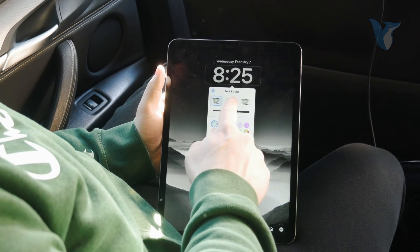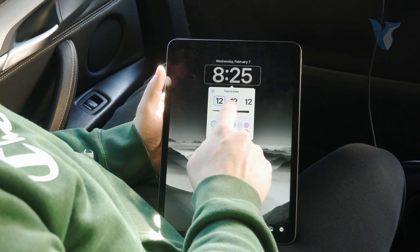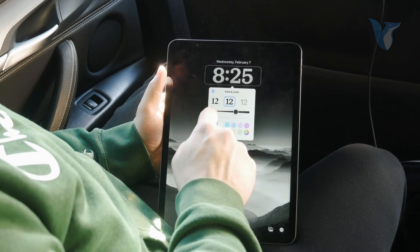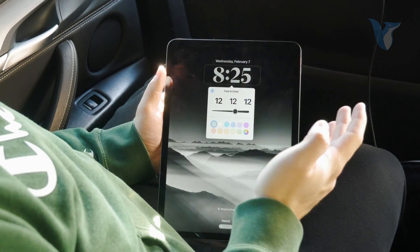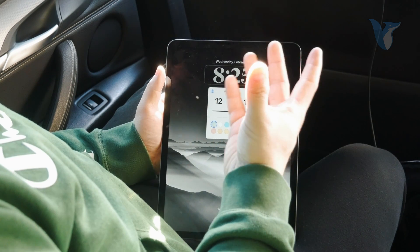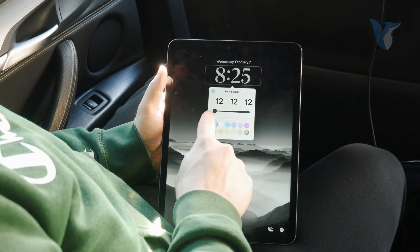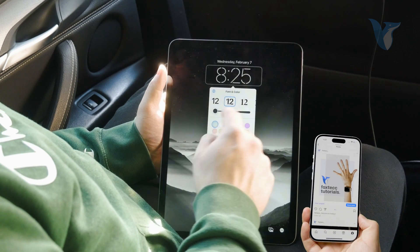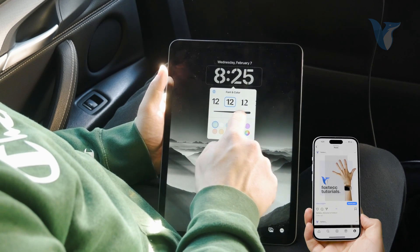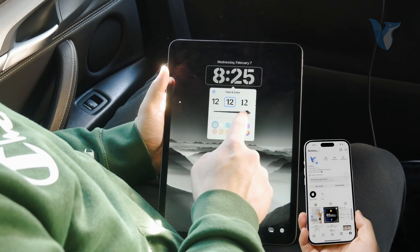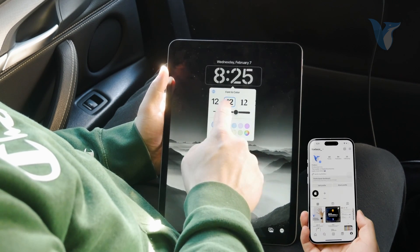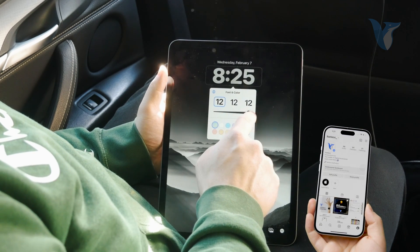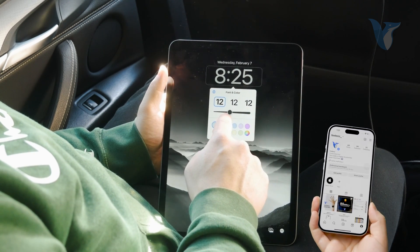The first slider is the font — there are like six fonts available, so you can make it look like this or this. But this is not the final step, as you can also adjust the thickness. So perhaps you might like one but it may be too thin, so you slide it up and now it looks completely different.